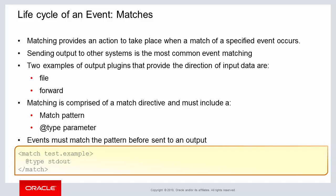The example on this slide shows a matching for test.example and then outputting to standard out with the @type parameter.